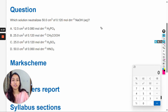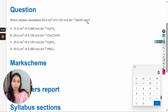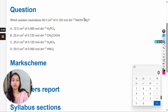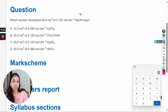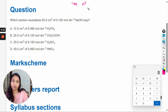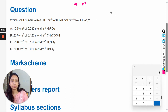Hello dear students. In this video we will solve this question: which solution utilizes 50 cm³ of 0.120 mol/dm³ NaOH aqueous solution? In neutralization reactions, we have to find the number of hydroxide ions or hydrogen ions, because for complete neutralization there should be the same number of hydroxide ions and hydrogen ions. First, we will calculate the hydroxide ions from this data.